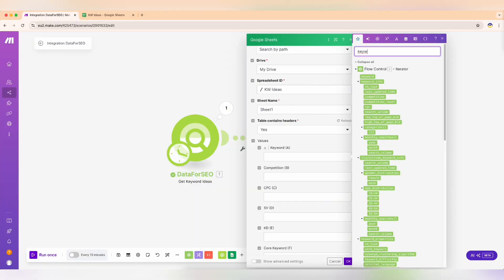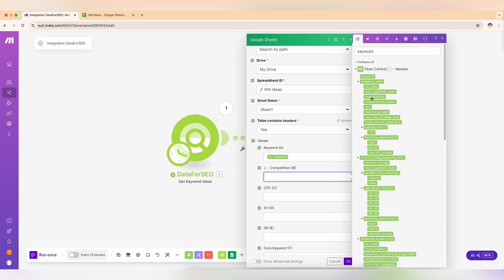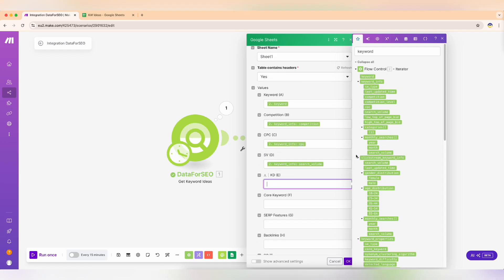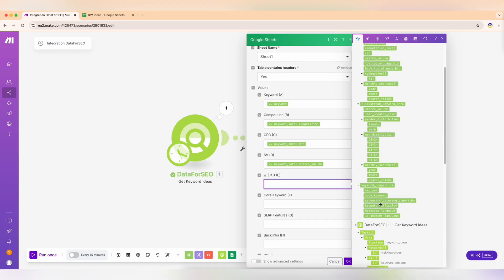Now, simply map your keyword data from flow control to the columns in your table. This is where all your hard work pays off. Your data is now organized and ready for use.